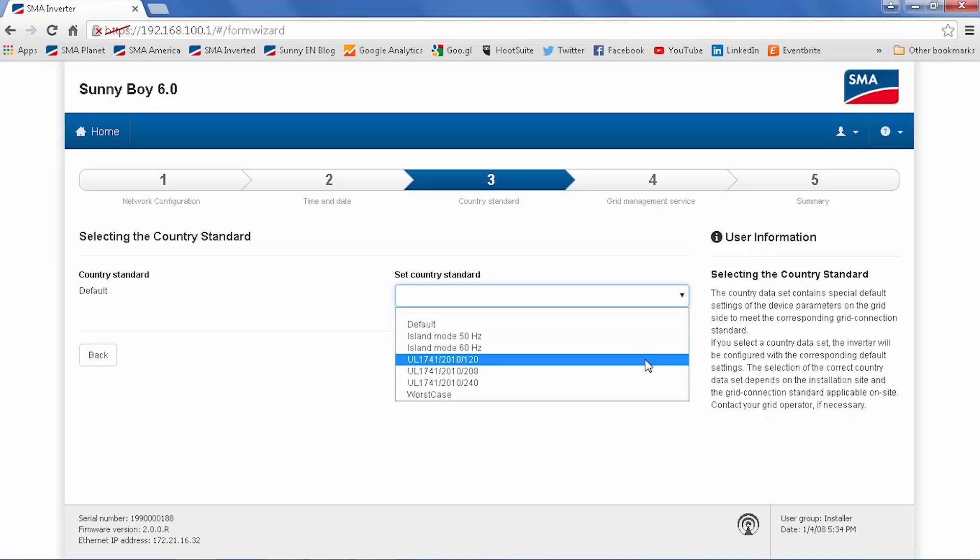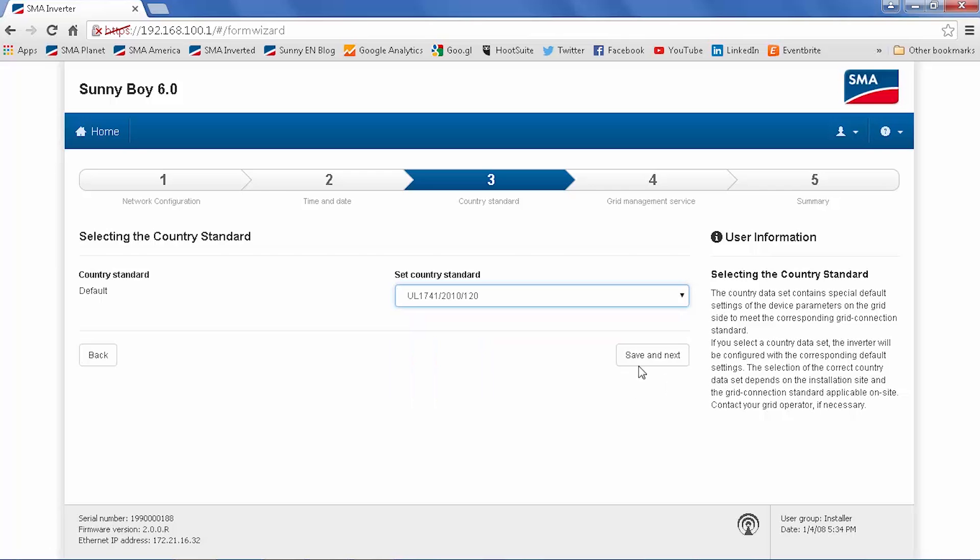It is possible to configure for 240 or 208 delta grids. If needed, select UL1741-2010-240 or 208. Once the correct grid code is selected, click save and next.